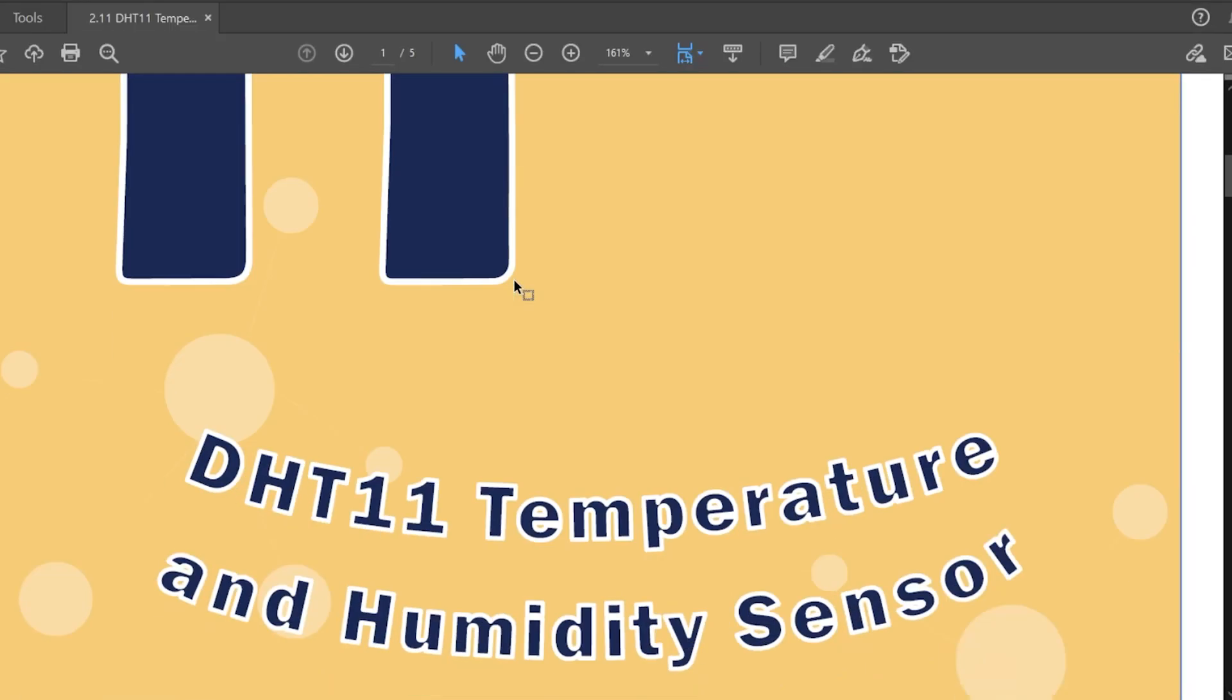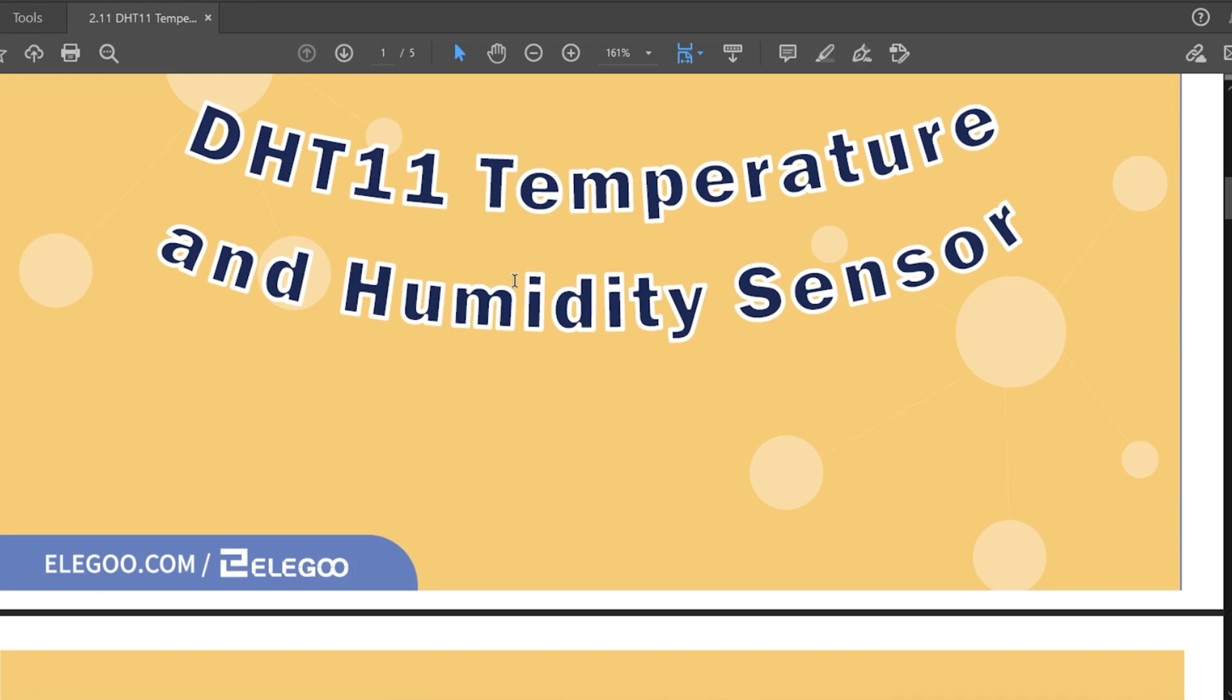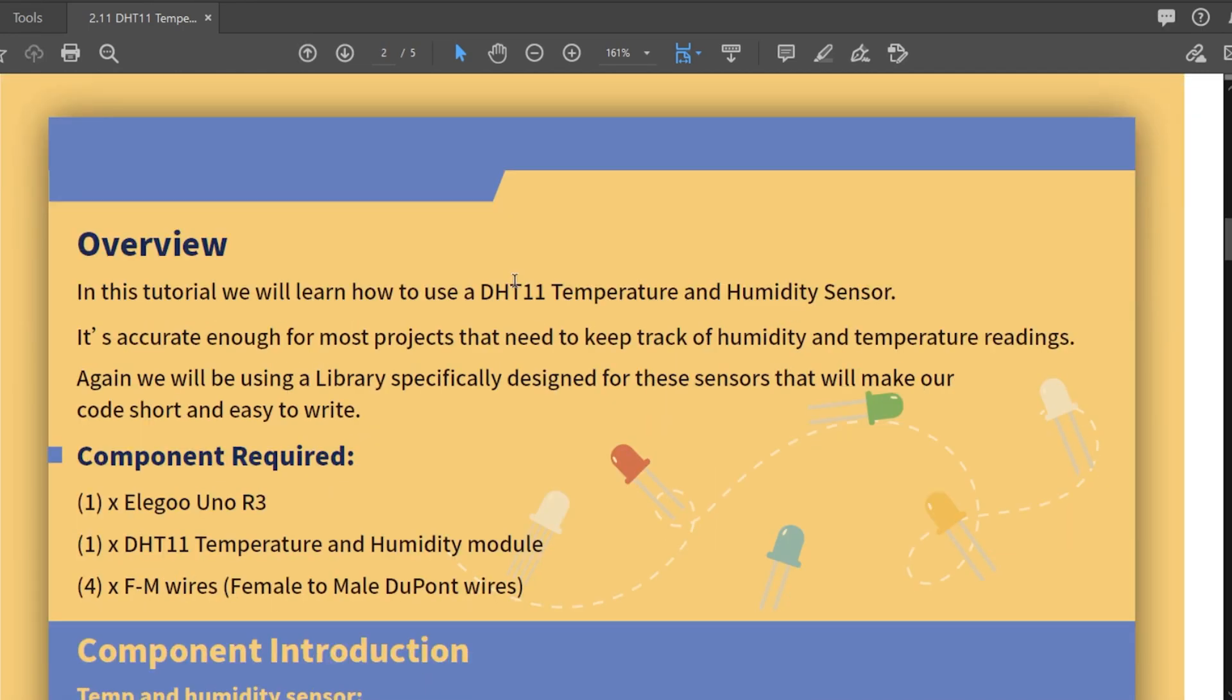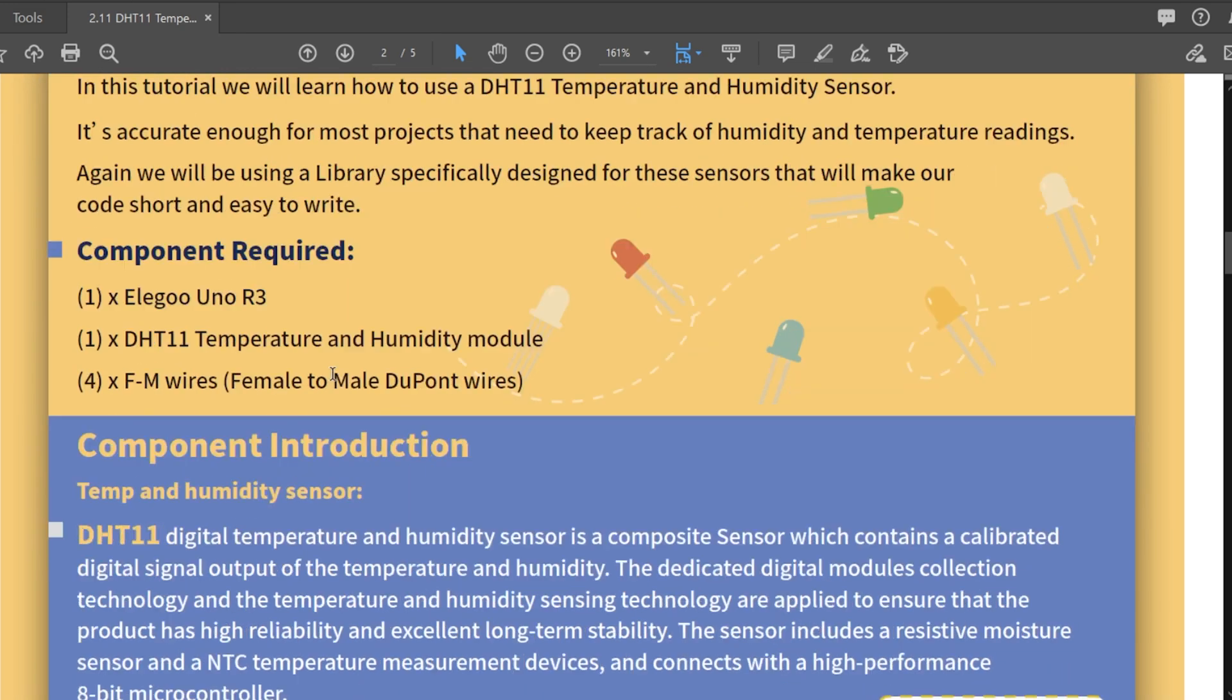Okay, so lesson 11 - DHT11 temperature and humidity sensor. In this tutorial we will learn how to use a DHT11 temperature and humidity sensor. It's accurate enough for most projects that need to keep track of humidity and temperature readings. Again, we will be using a library specifically designed for these sensors that will make our code short and easy to write.